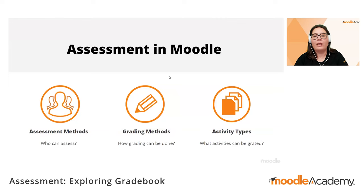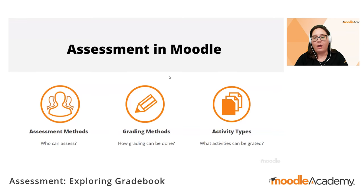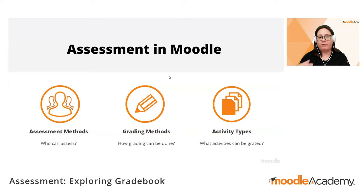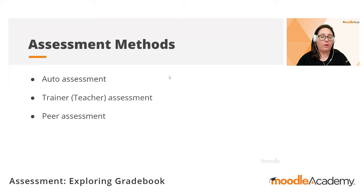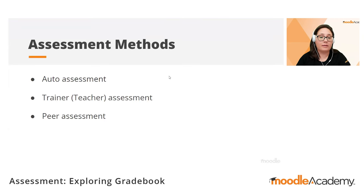Let's start by giving a quick overview of the assessment in Moodle, because grades and gradebook is what we are going to talk about today. You might already know that Moodle can support different assessment methods, different grading methods, and has several types of activities to support assessment. It has activities that can be automatically assessed, activities where a teacher needs to assess, and activities that can be set up for peer assessment.